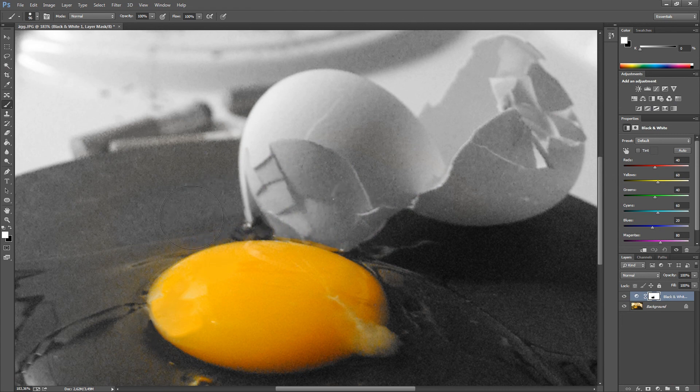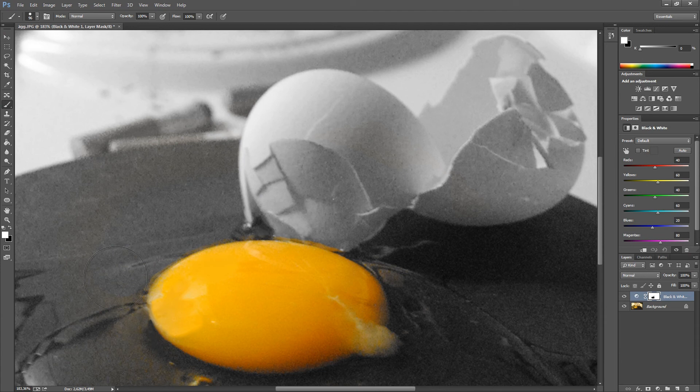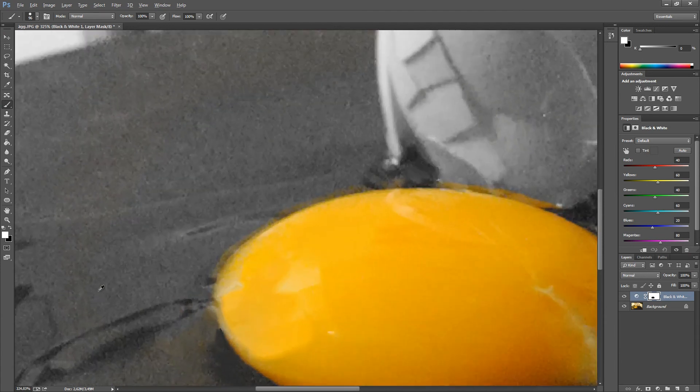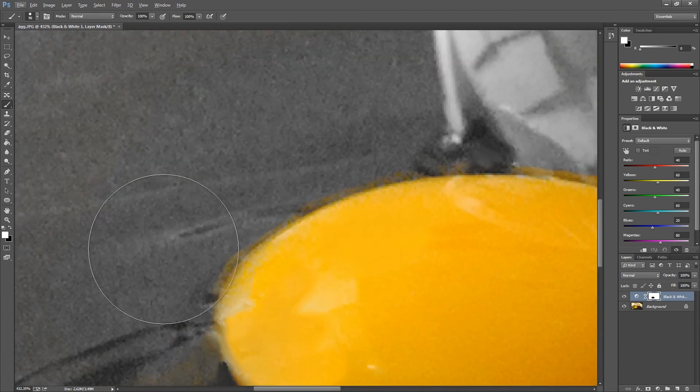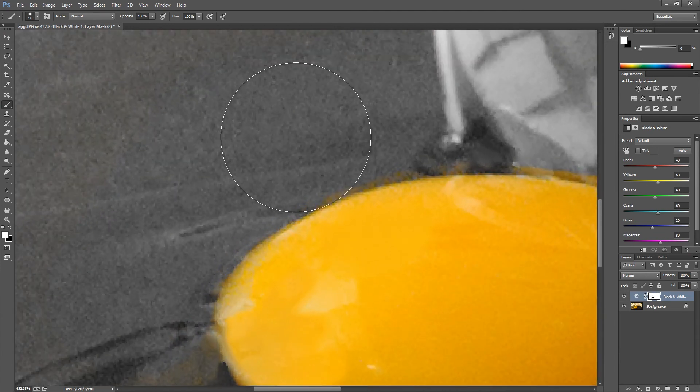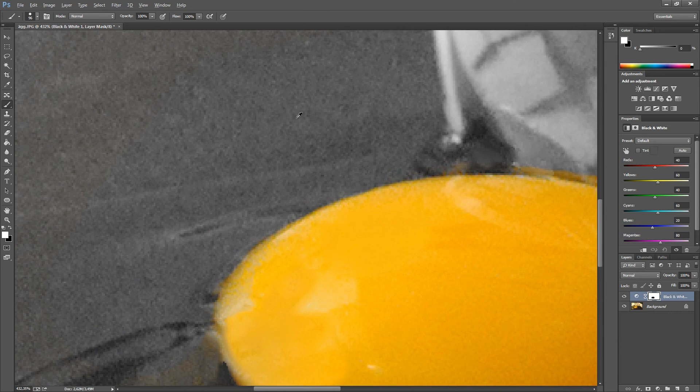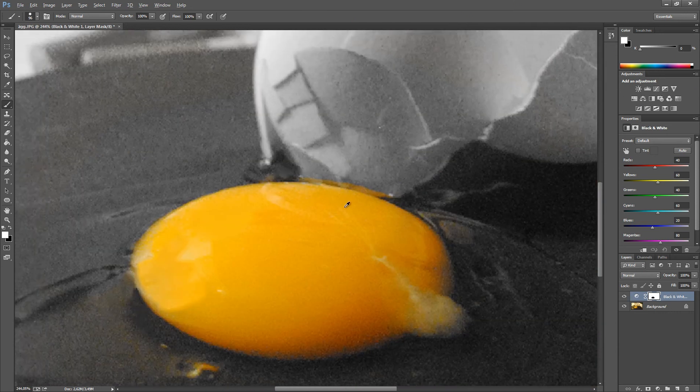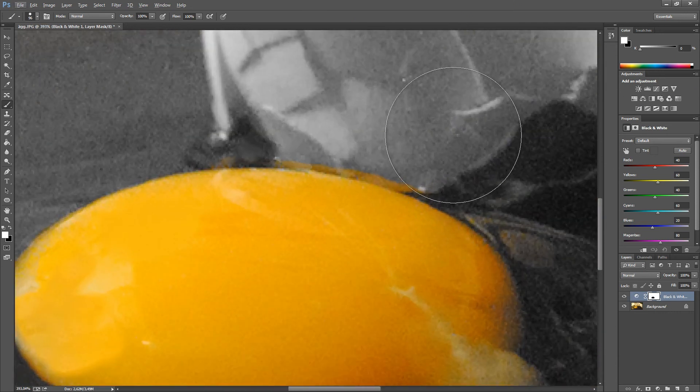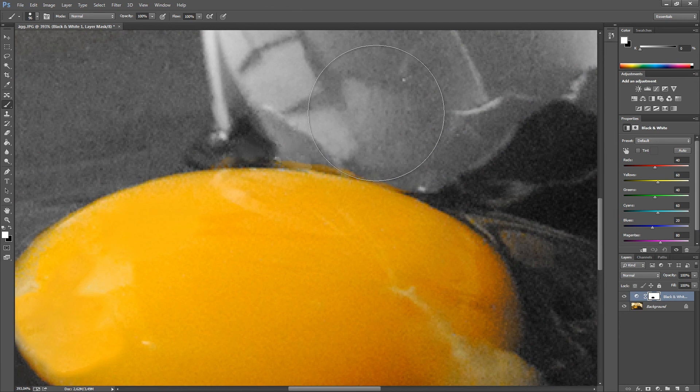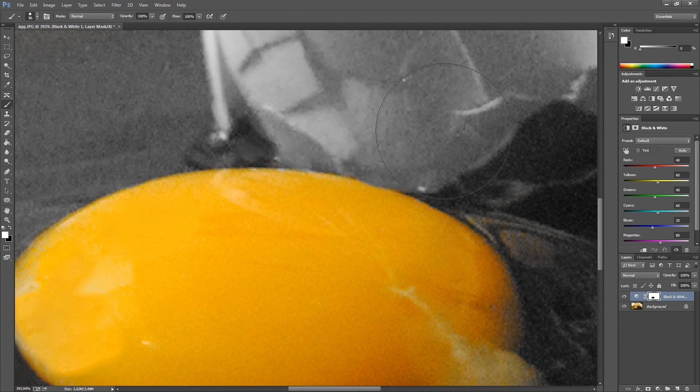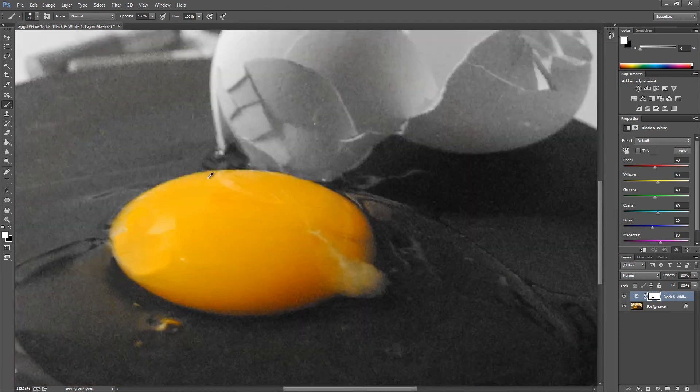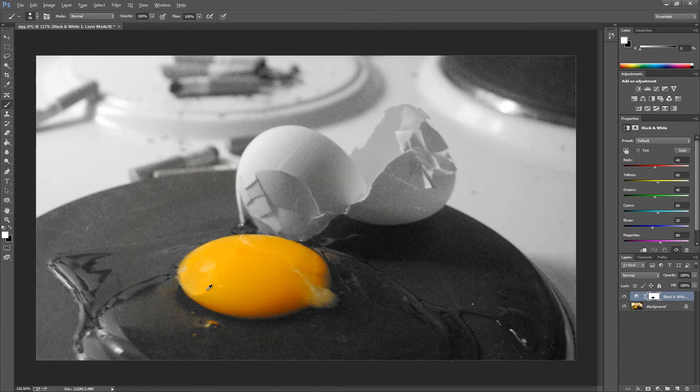Of course, you can make this as detailed as you want by zooming in and doing this as precisely as possible. While I'm talking, I can't do this as well as I want.